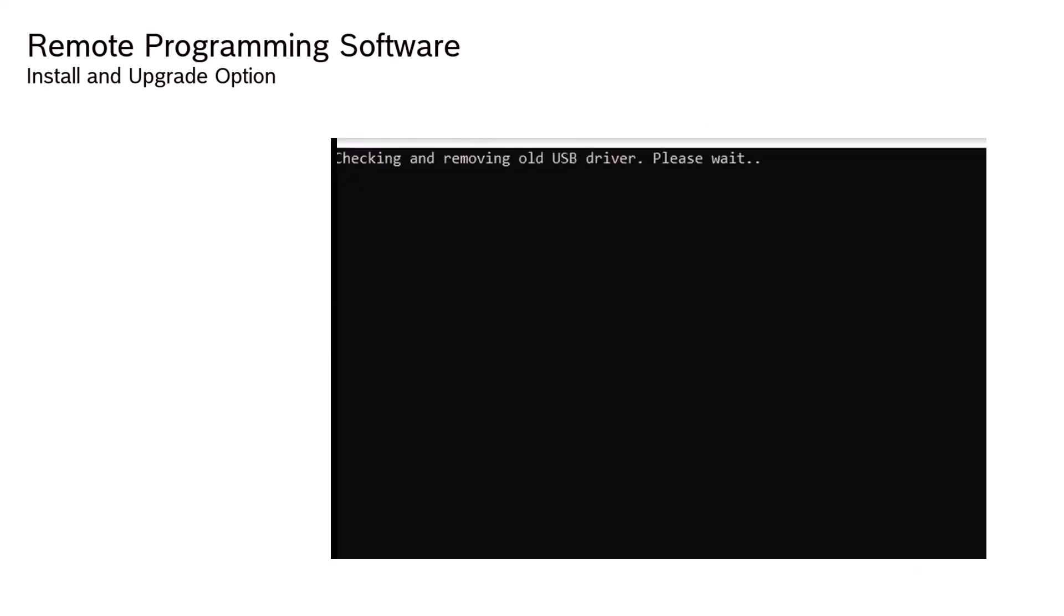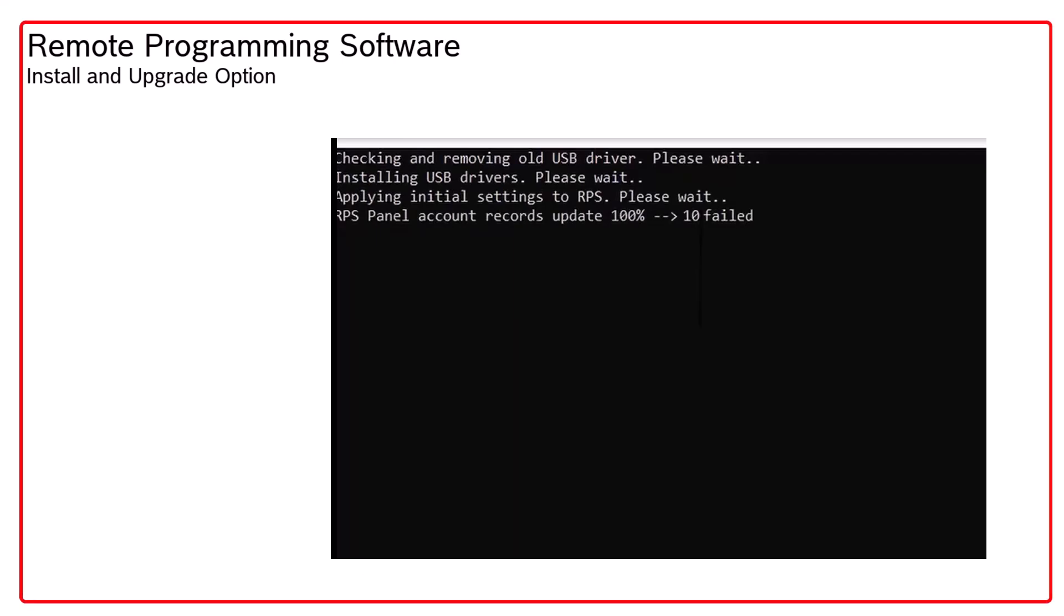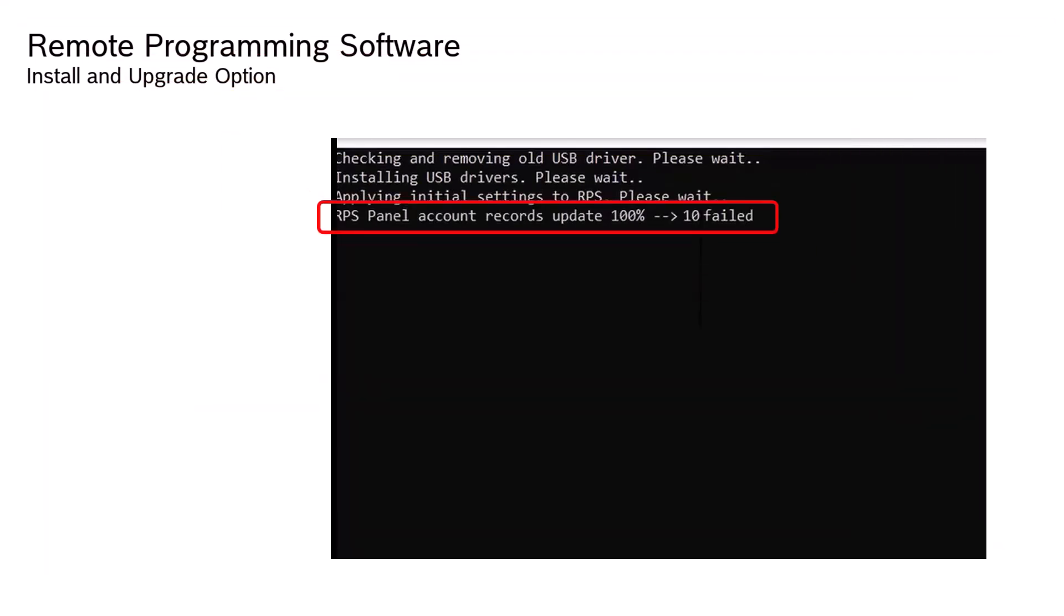When you launch the setup.exe file, the progress of updating panel records is tracked. Once the upgrade begins, if any panel records have failed during the RPS update, they will be logged.